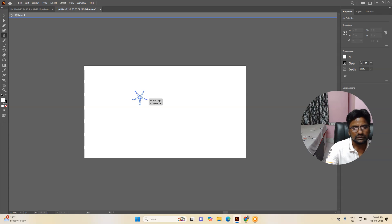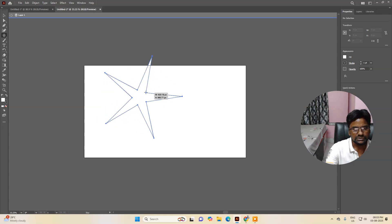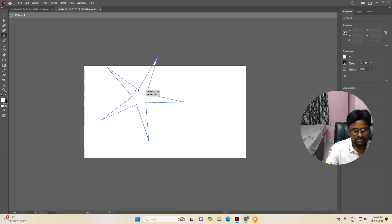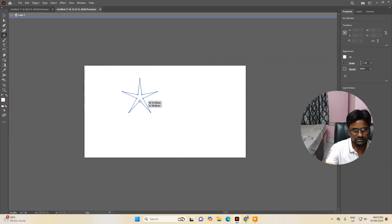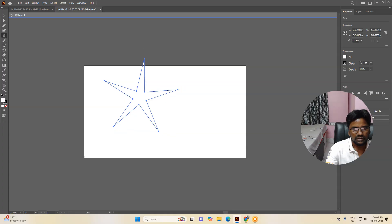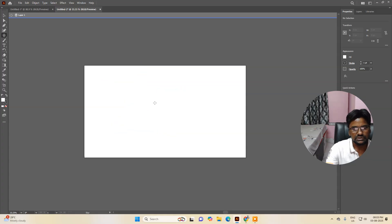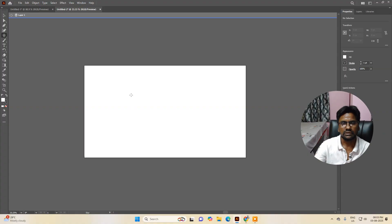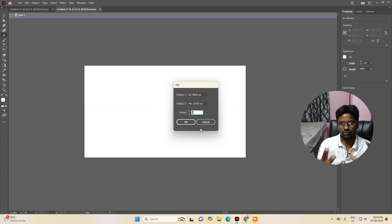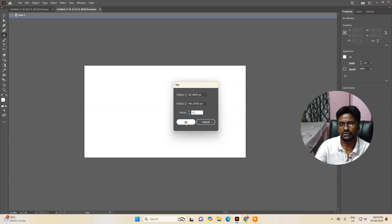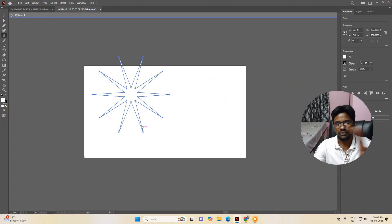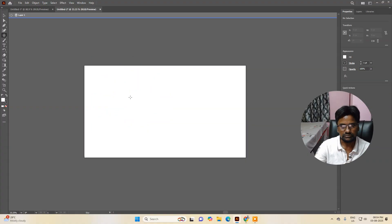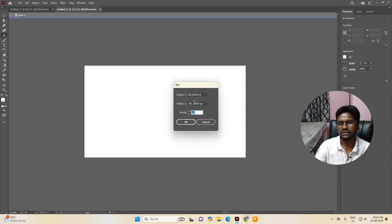Click on the star tool, and if I click on the artboard you can see it creates a star shape — you can also make it smaller or bigger. If you just click on the artboard without dragging, a small dialog box opens. Rather than 5 pointers, you can enter, for example, 10 — and you can see 10 points have been created.